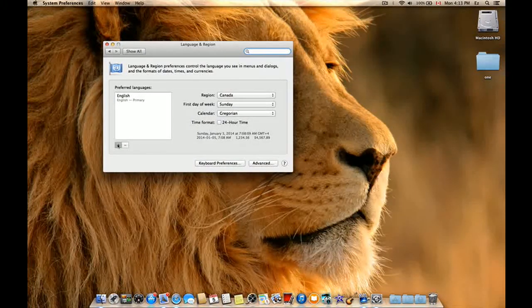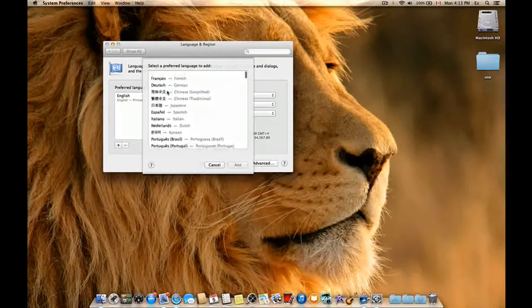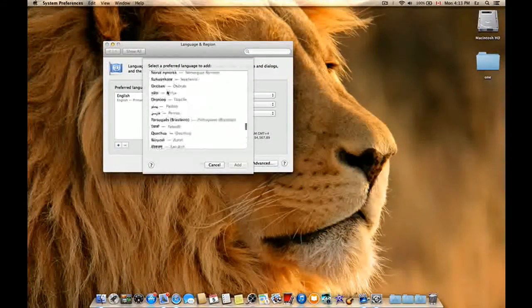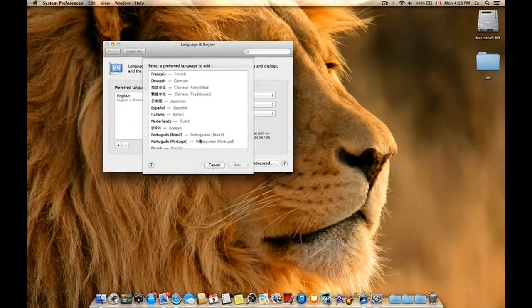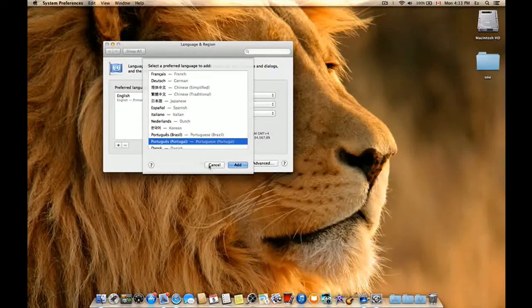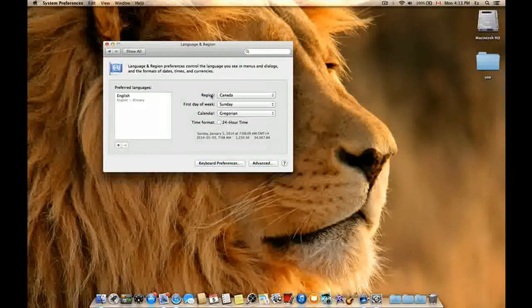Of course, you can add a lot of languages. Just click on any one and click Add.